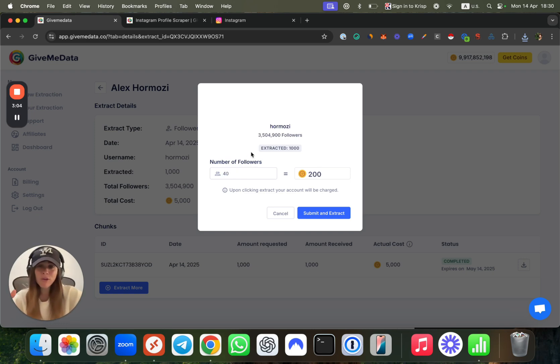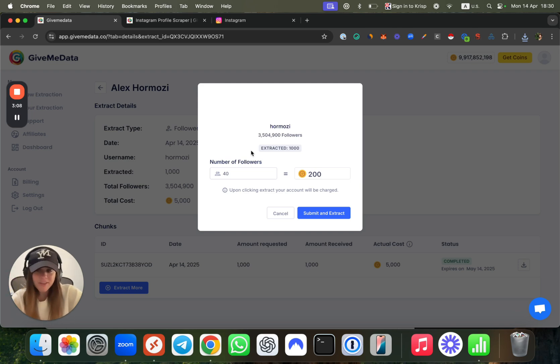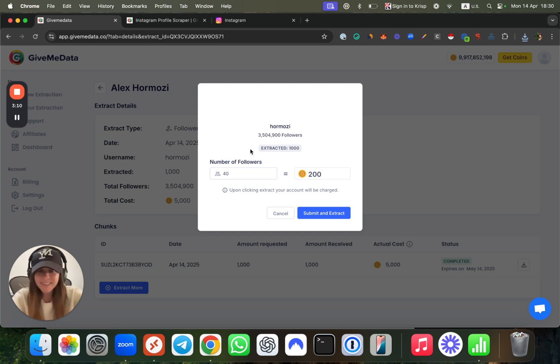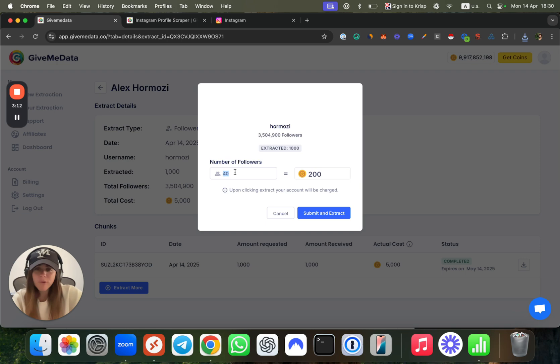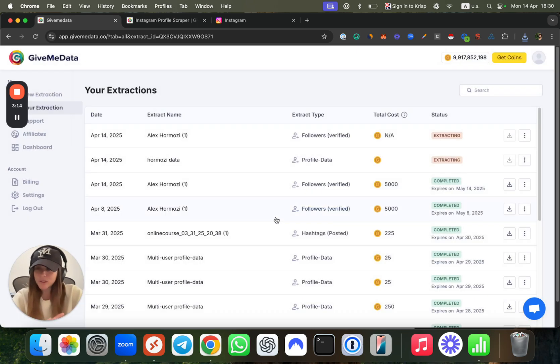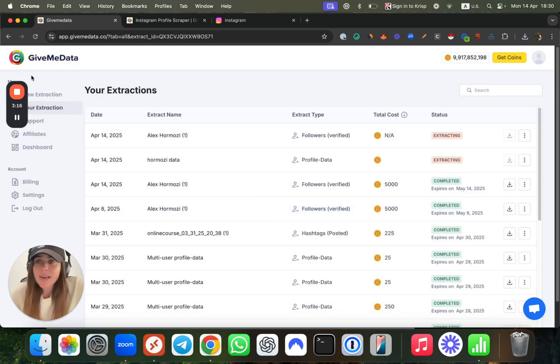Every follower costs five coins. For example, 40 followers will cost 200 coins, which is cool.